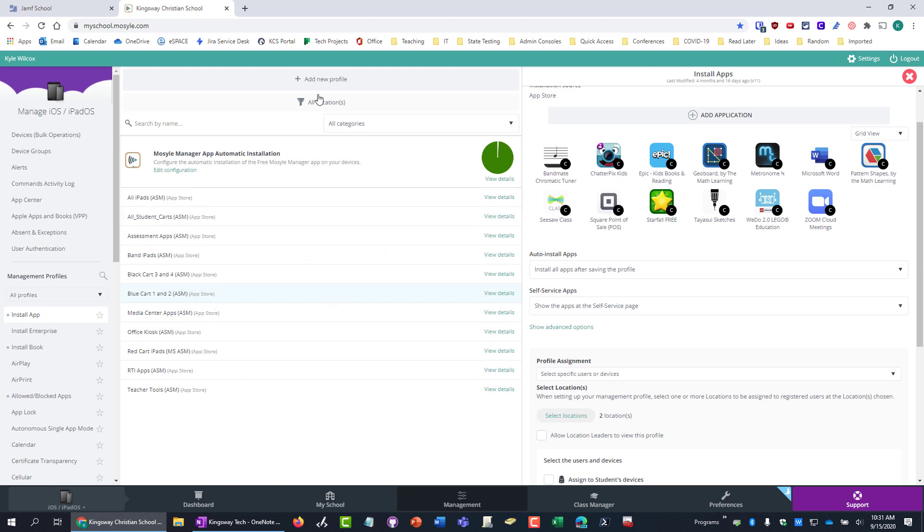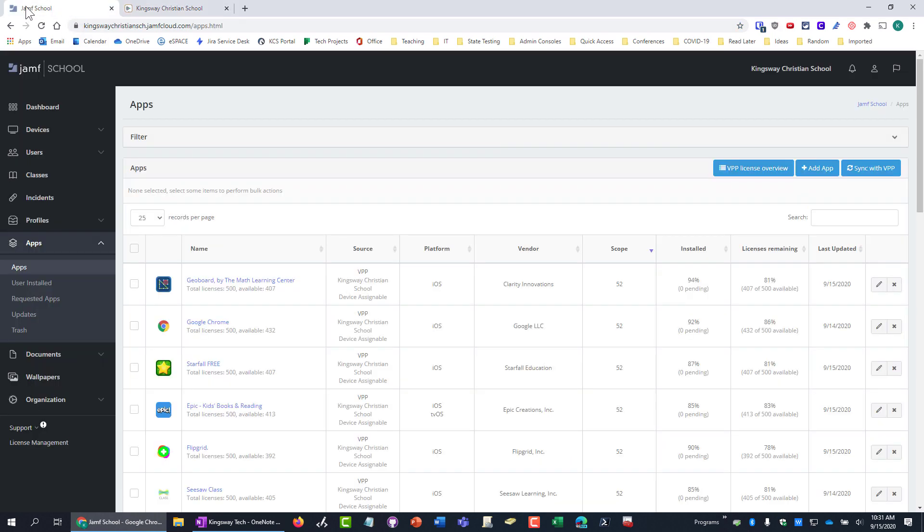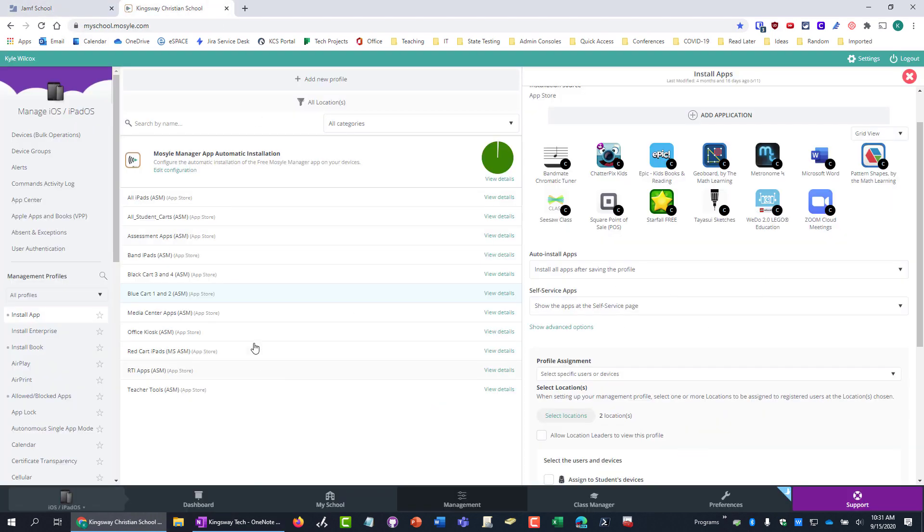And I think the biggest thing to me is you always have to build a profile. So in Jamf school, you just add the app to the group. Whereas in Mosul, you have to add the app to an app profile. And then the app profile has to be assigned to the group. It's too much work.